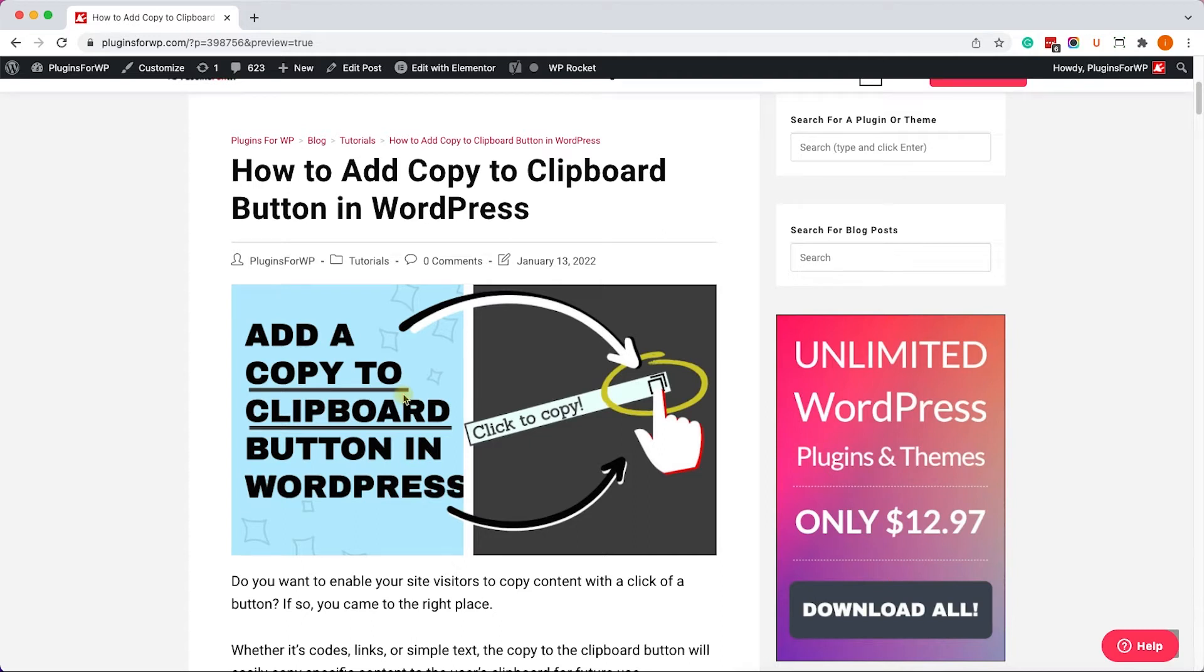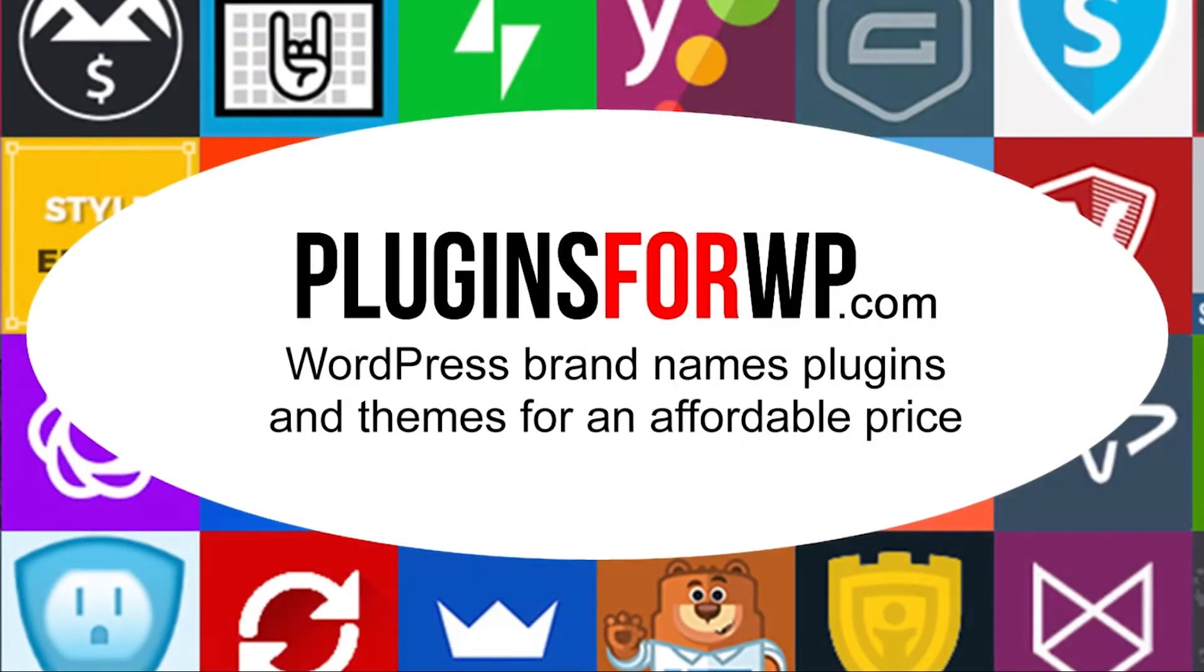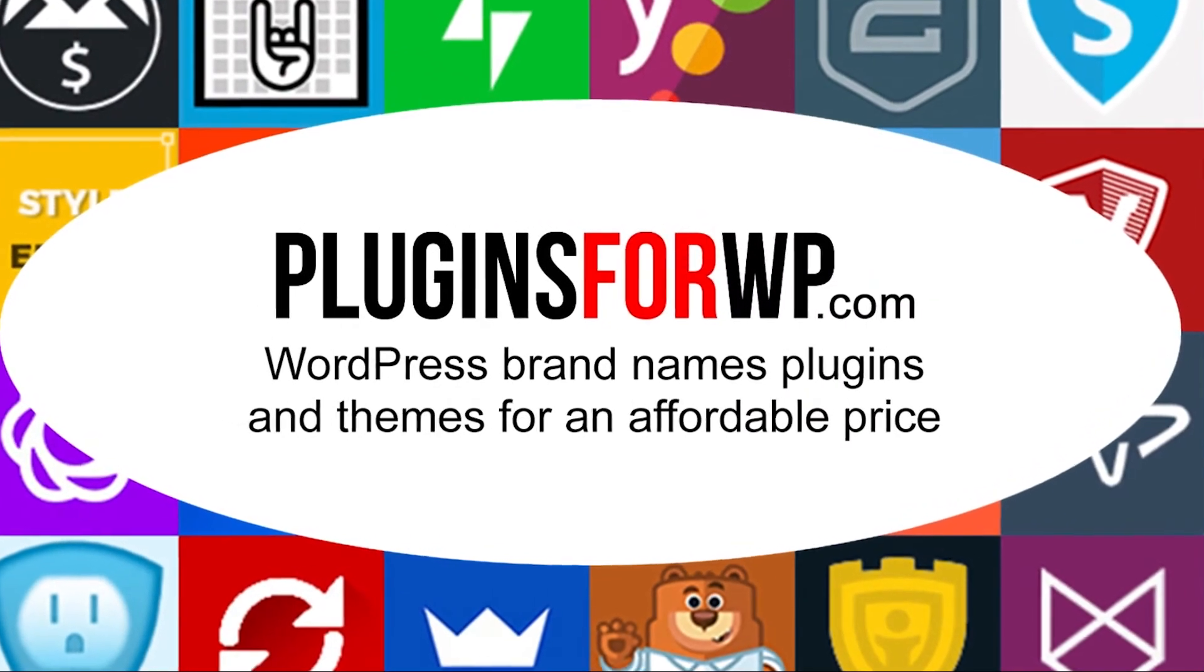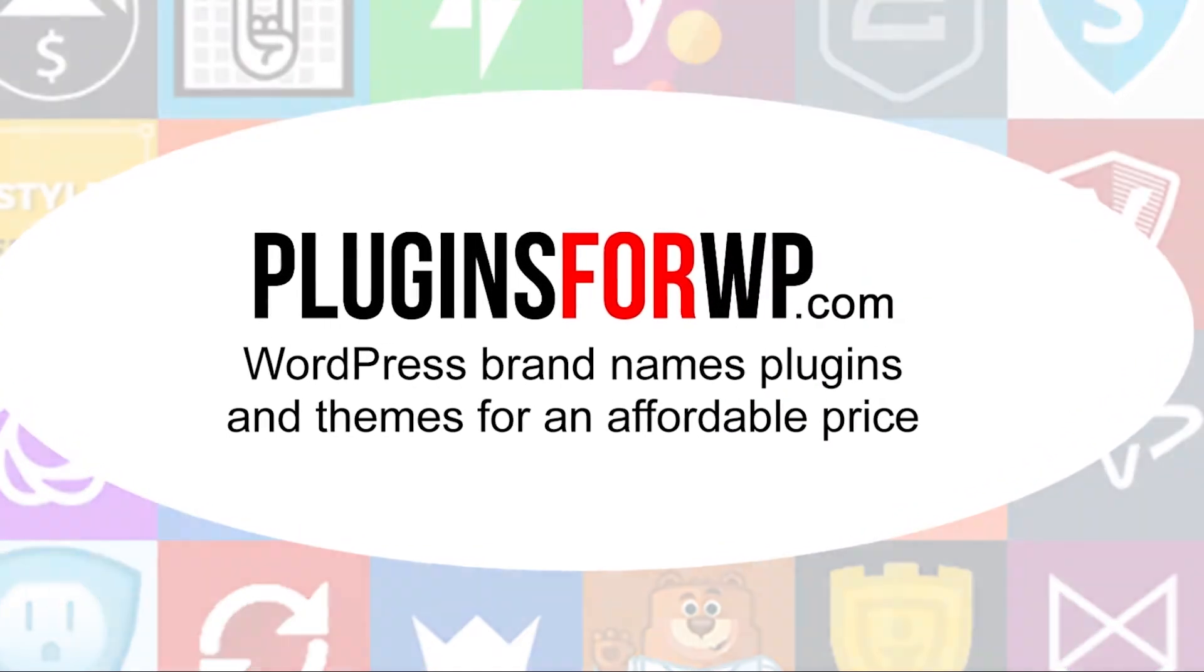Hey guys, welcome to our channel, and in today's video I will show you how to add a copy to clipboard button into your WordPress website. Plugins for WP - WordPress premium plugins and themes for an affordable price.